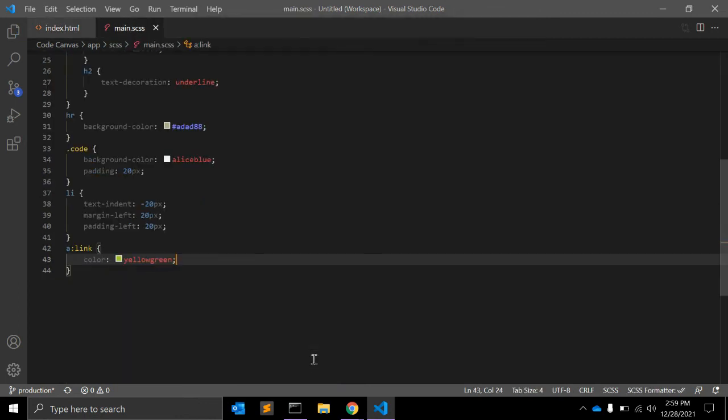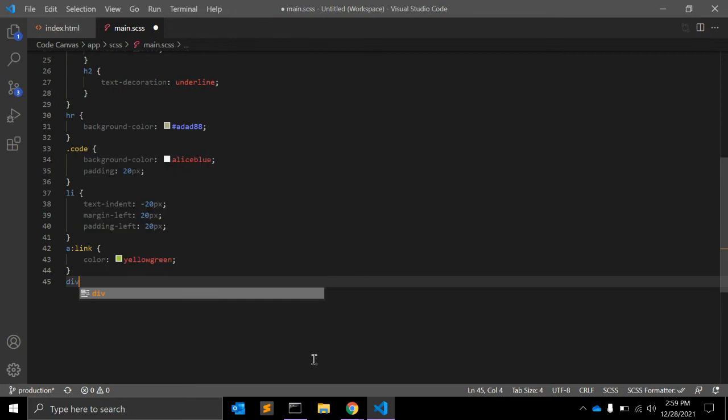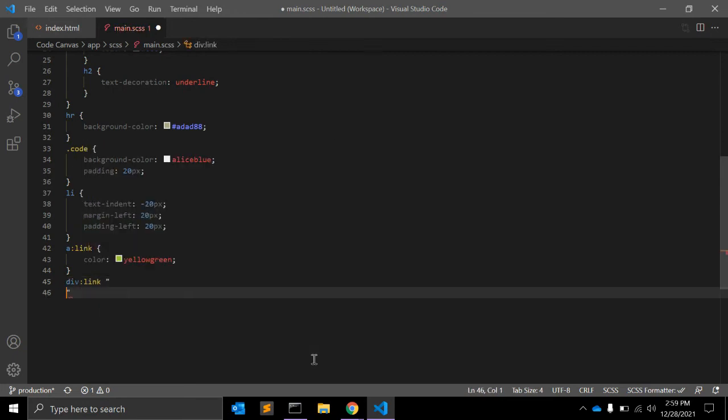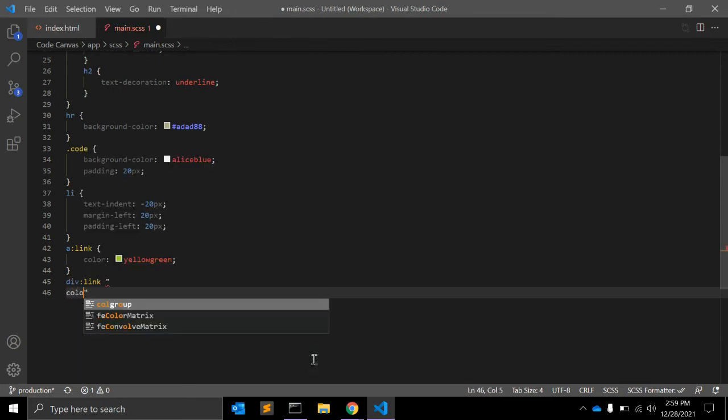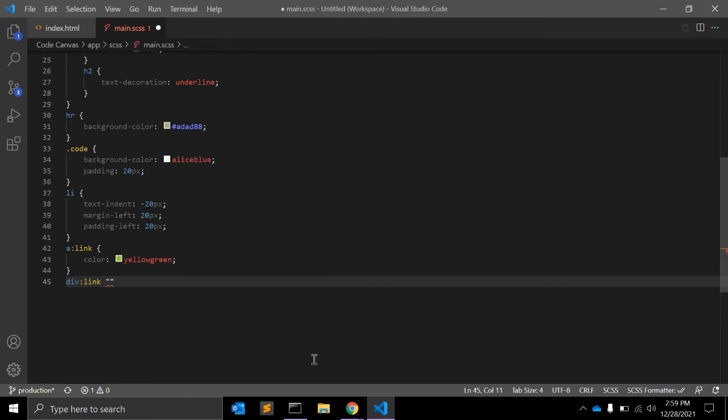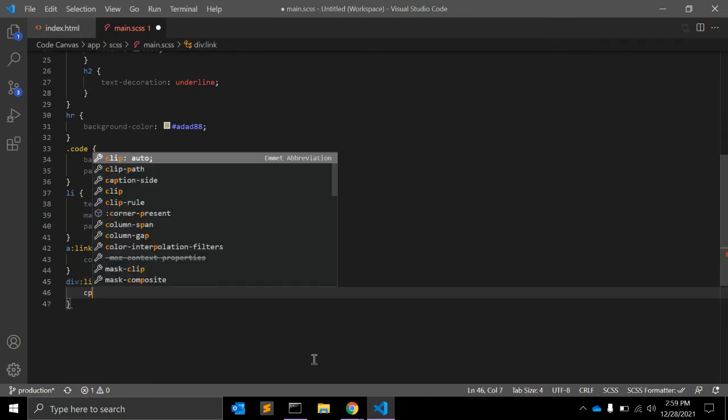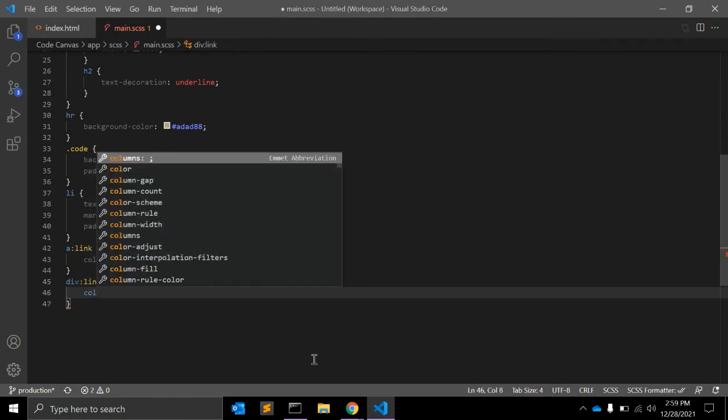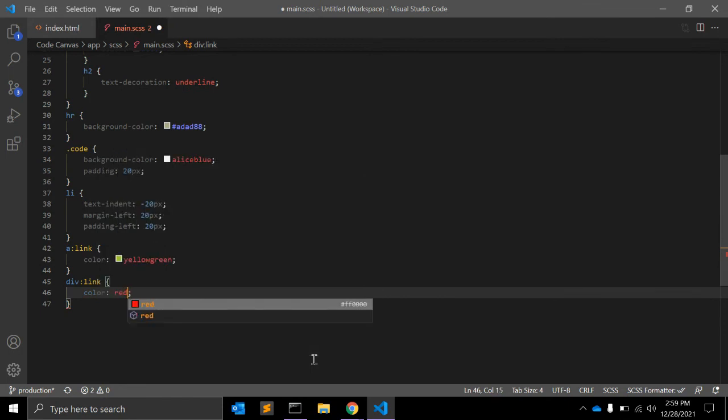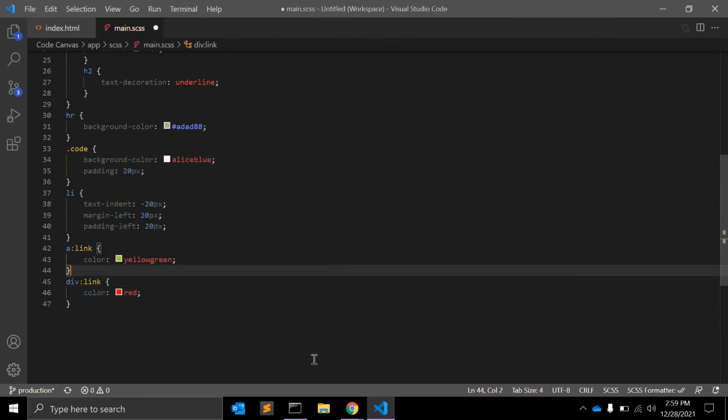So what does it mean? Let's say we have a div, and something text is there, and we cannot write like div:link with color red. This is not valid, this will not work.